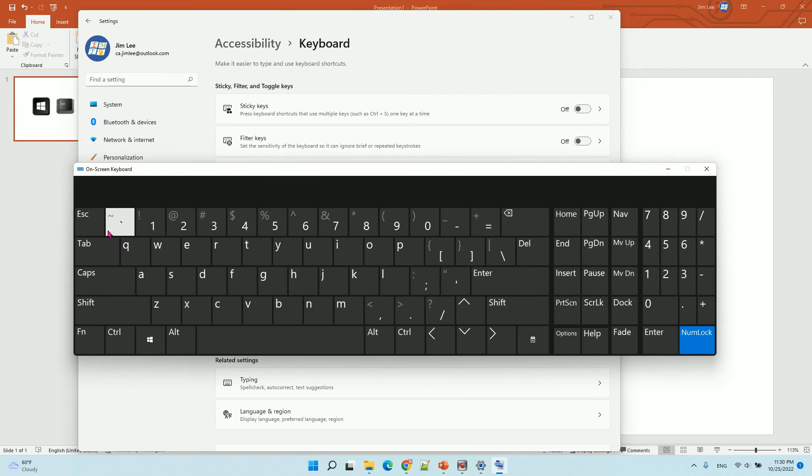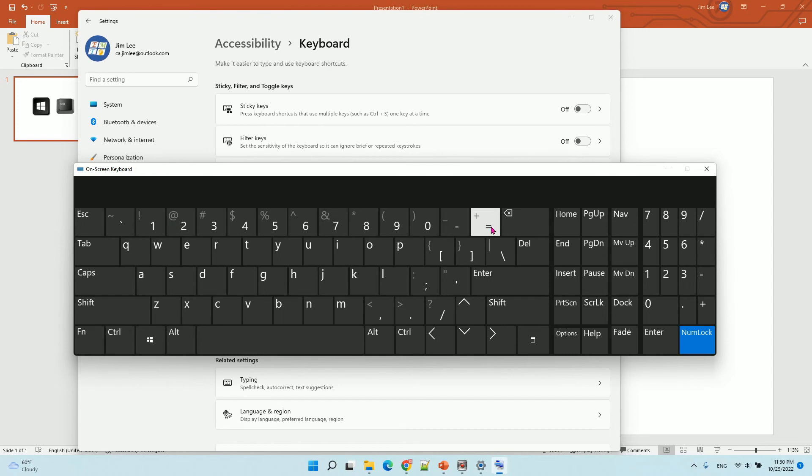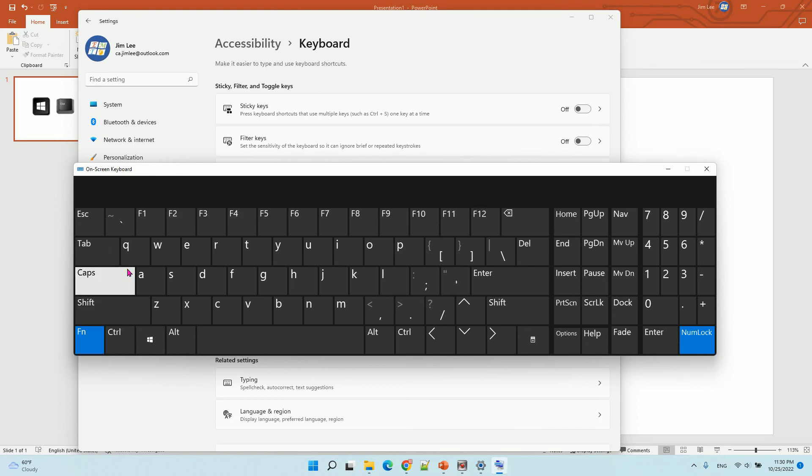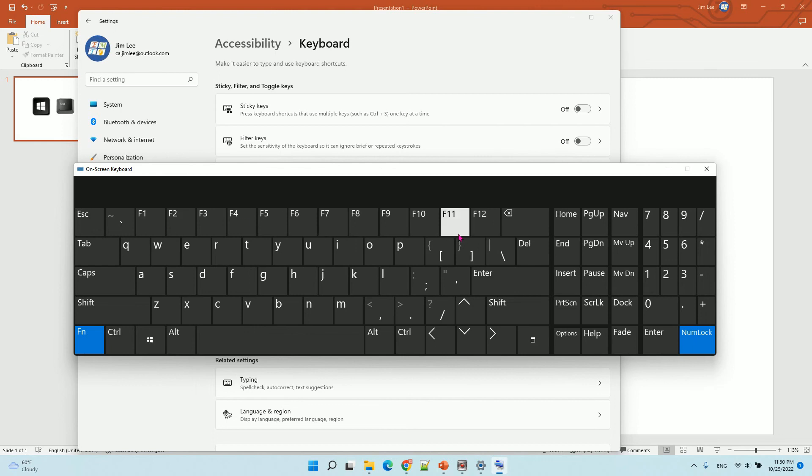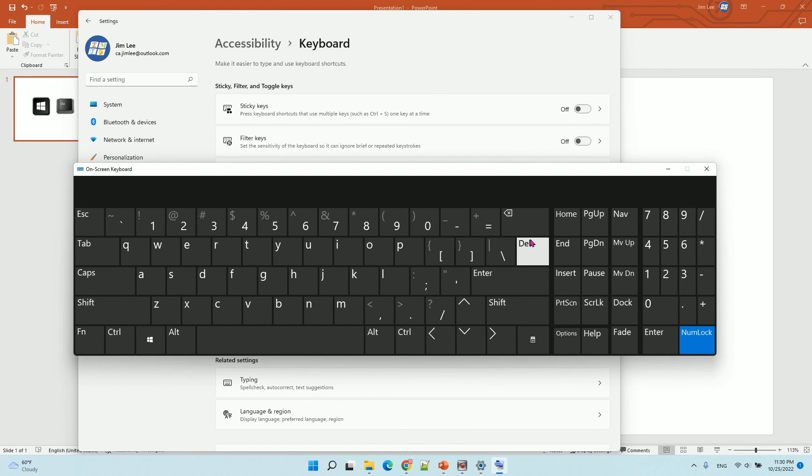You can see there is no F1 to F12 function keys. But if you press this function key, then it will show up here. Press that again to disable that.